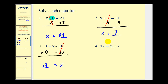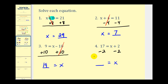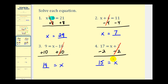On number four, the variable is again on the right side, so our final answer will be in the form of some number equals x. To isolate x, we do the opposite of plus two, which means subtracting two from both sides. On the left side, seventeen minus two is fifteen. On the right side, plus two and minus two equal zero, leaving x isolated. So we have fifteen equals x, or x equals fifteen.